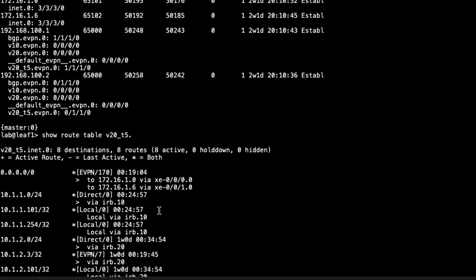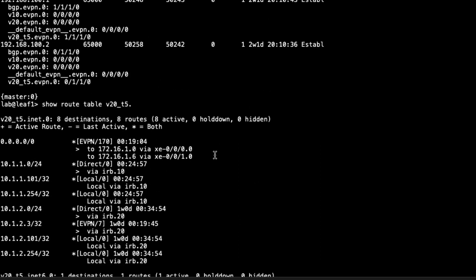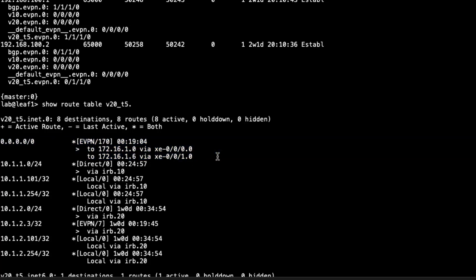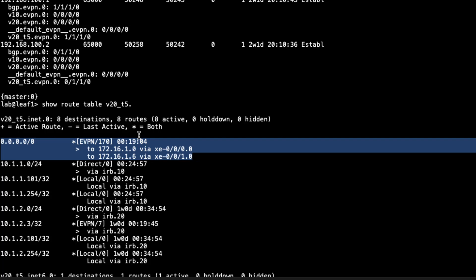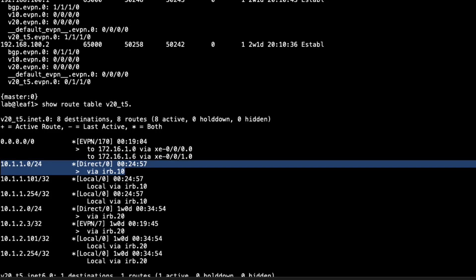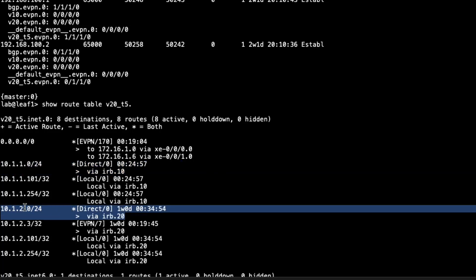Looking at the inet.0 table associated with that routing instance: first, we're getting a default route. That default route is coming from the gateway router, which advertises it to leaf 2, and leaf 2 advertises it to leaf 1 as an EVPN route. The next route is the subnet associated with host 1 — we're getting that via route leaking, since host 1 is not connected to this MAC VRF. We also see the subnet for host 3, which makes sense since it's connected to the v20 MAC VRF with IRB 20 in the associated T5 routing instance.